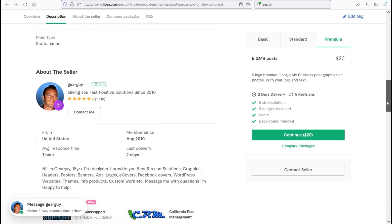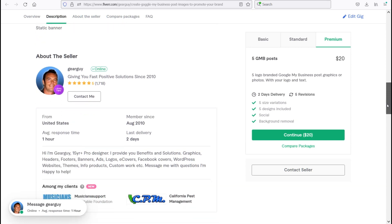Now let's talk about me as a seller. I've been giving you fast positive solutions since 2010. I have over 1,700 five out of five star ratings. My name is Gear Guy. I'm a 15 year plus pro designer.